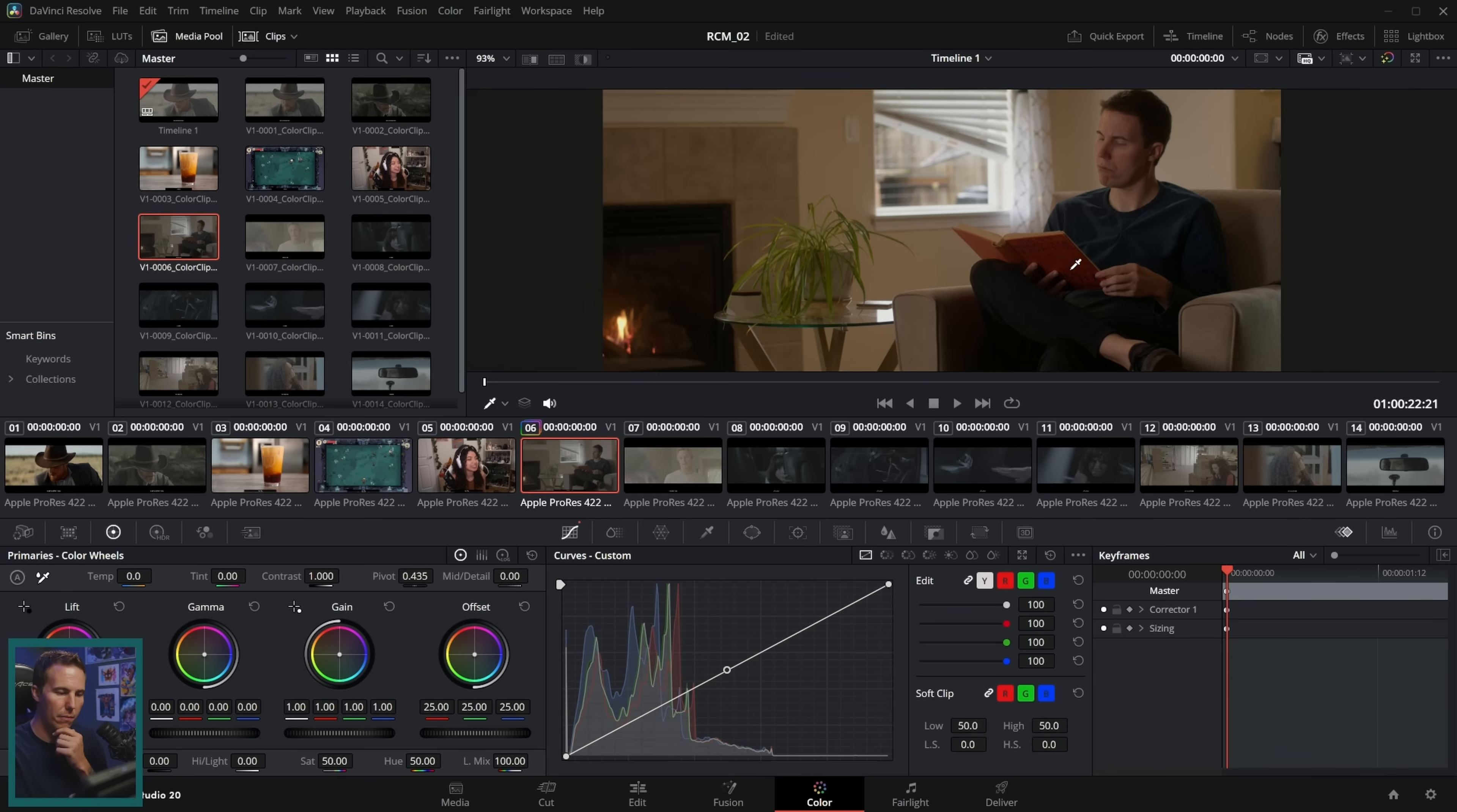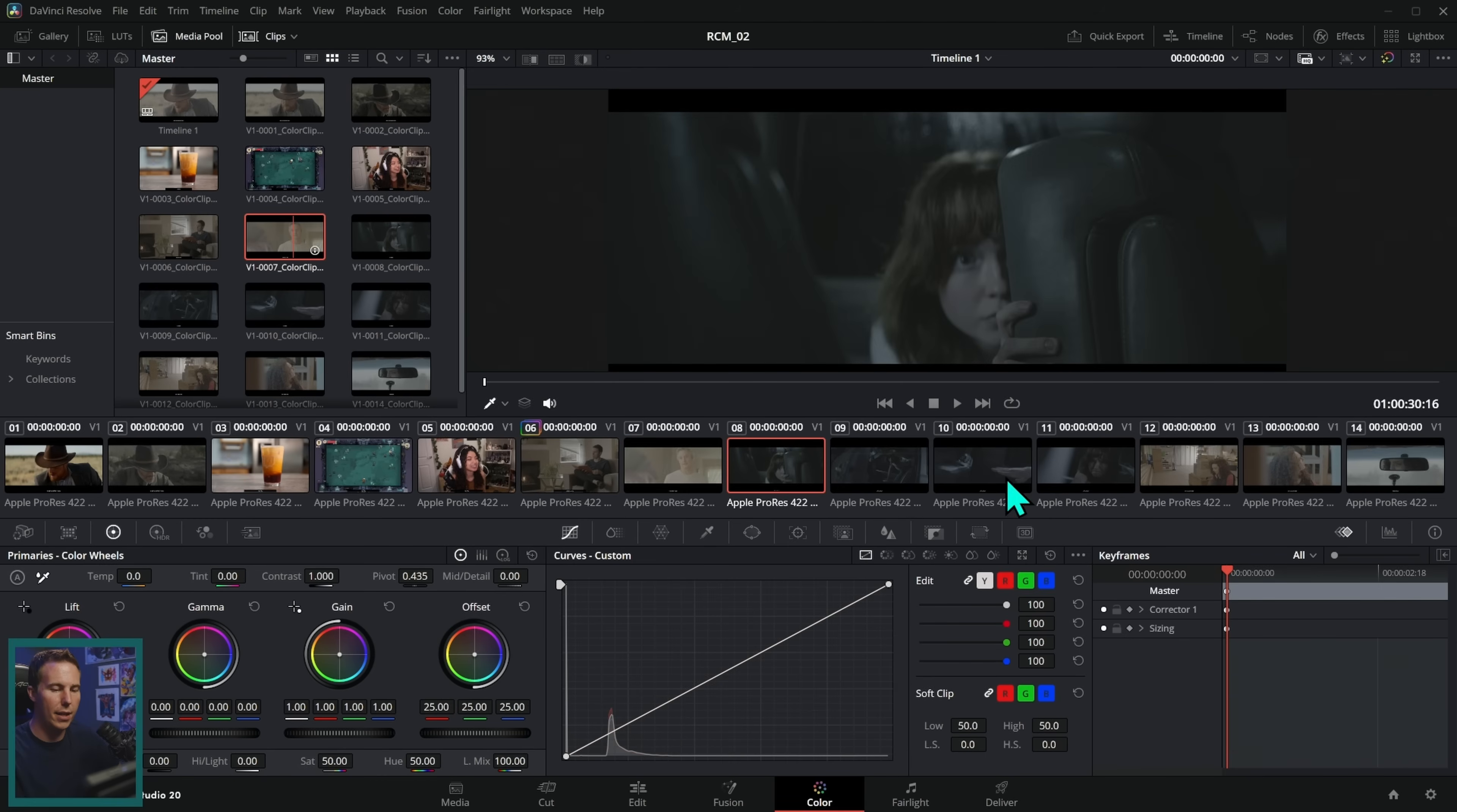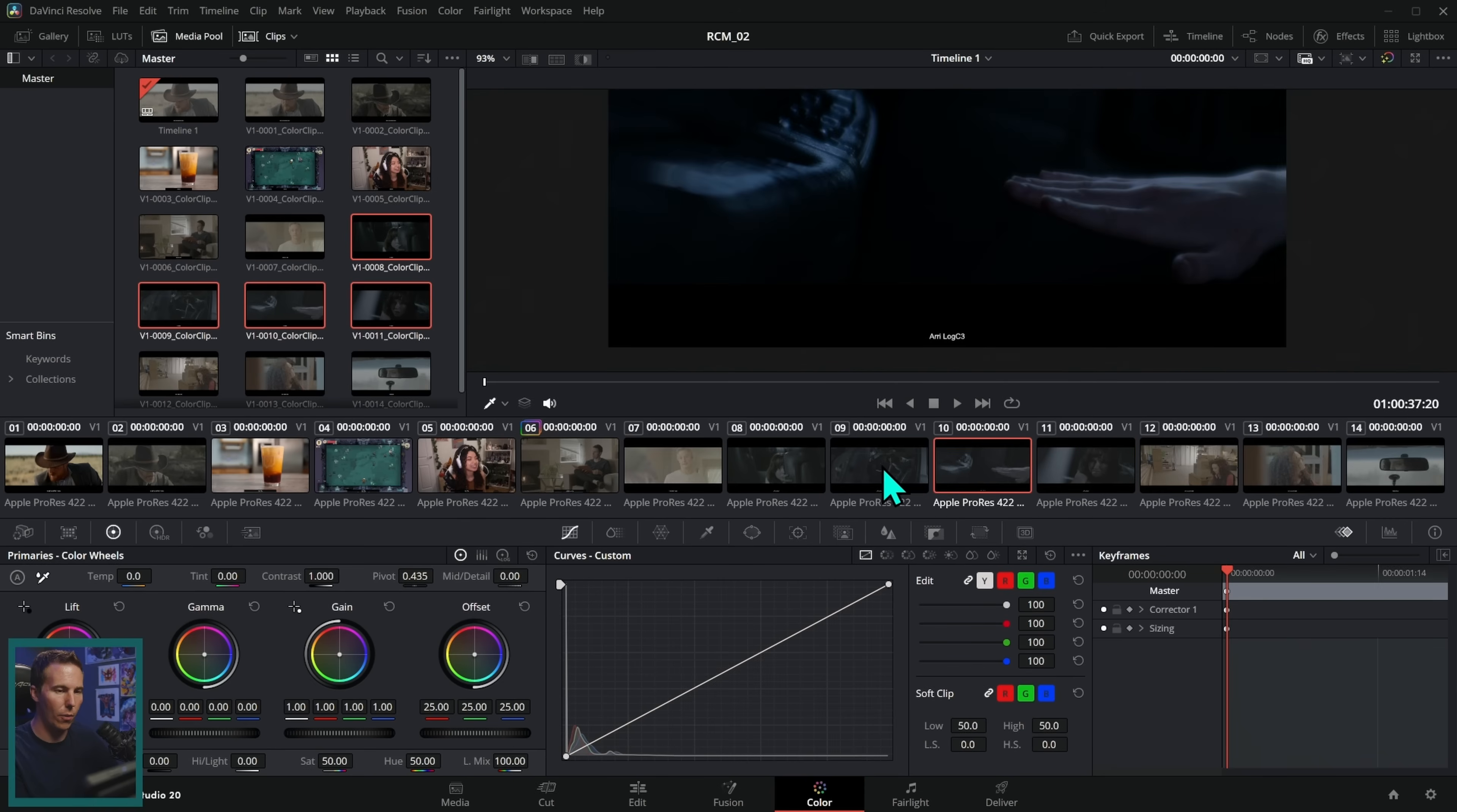Next we have Panasonic V log. So go to this one, right click input color space, Panasonic V gamut V log. Boom. All of these are the same. So let's look at these. These are all RED log C three. So let's select all of those. I'll just hold shift, select all of these here in the media pool, right click input color space, RED log C three. Boom. There we go.